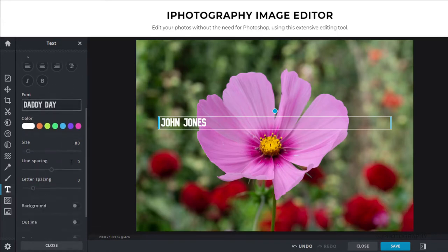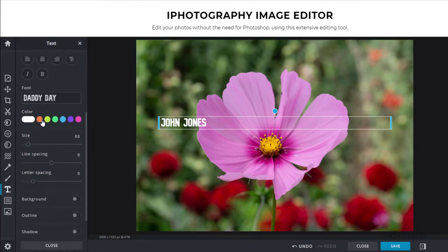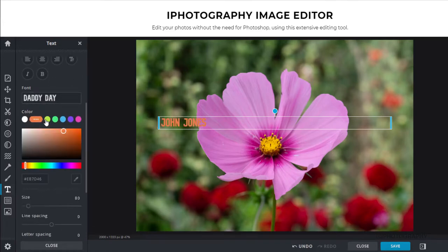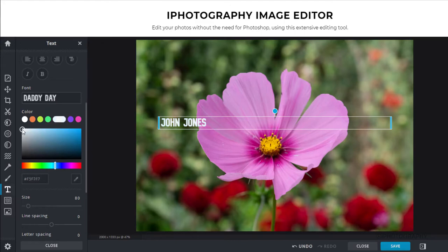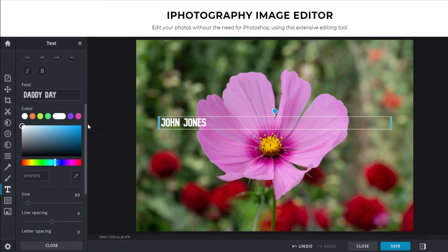And now we've got an option further down that we can even change the color of our text as well. We can take from the presets and then actually use the color panel within here to make it a little bit more specific if we wish. I think we'll actually stick with white just for the purposes of this tutorial. It makes it a little bit more easier to see.